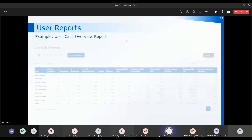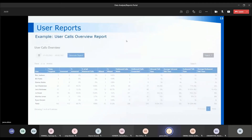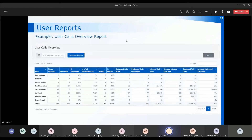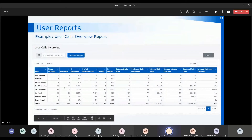Within the user reports, the data is broken down to an individual user level. I've run this for the training team for the whole of February, and it breaks down to individual users showing how many times the system has targeted them and how many times they've actually answered those calls. It will also show you whether individuals are missing calls and how many outbound calls were made and connected.